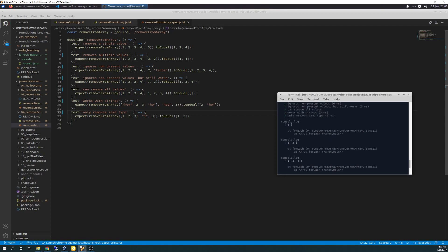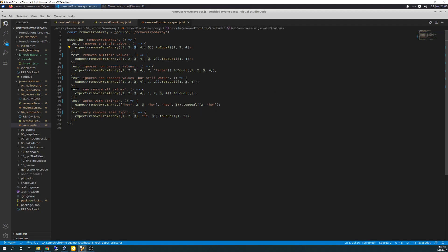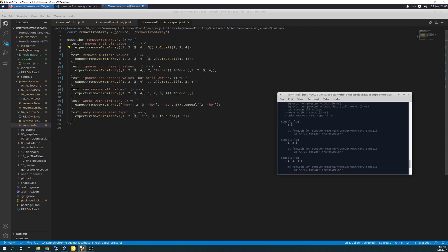Here's the spec file. The first test is removing a single value, 3. On the first loop it adds 1 because it doesn't see it in the arguments. Then it adds 2 because it doesn't see it. Third time it comes to 3 — it does see that 3 is in the arguments list, so it doesn't add it. Then it adds 4 because it doesn't see it in the arguments list. So you get 1, 2, and 4.